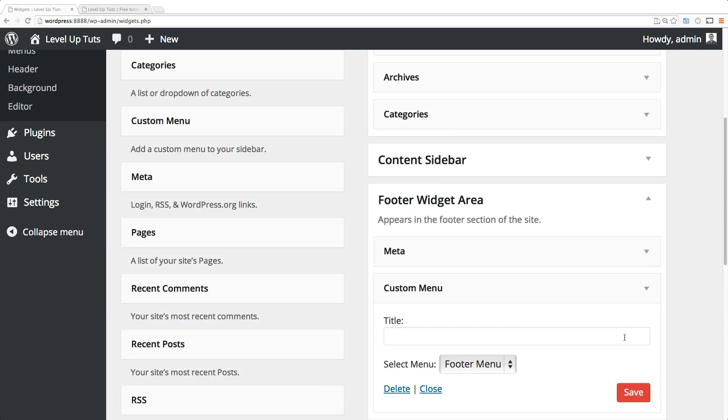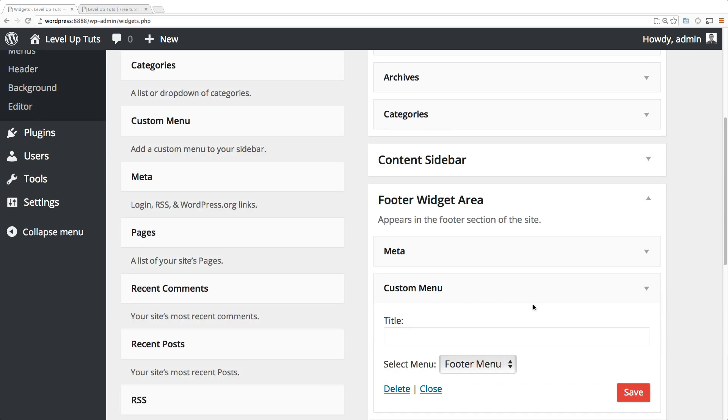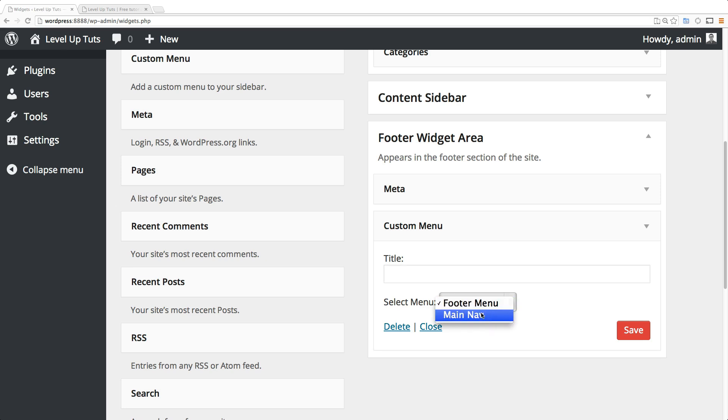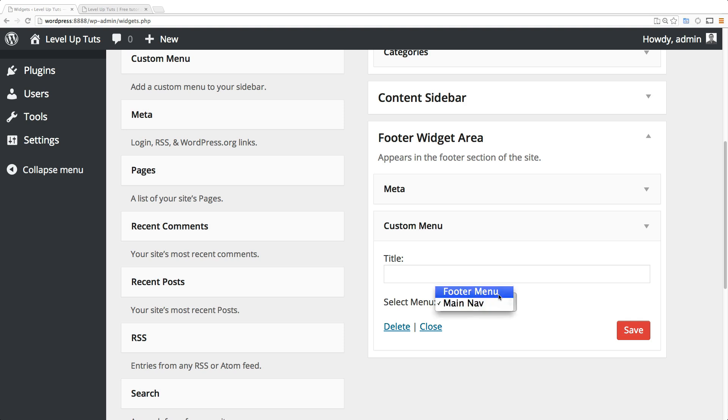Now it's asking us which menu we want to use and if we want to give it a title. We could actually give it our main navigation if you wanted to for some reason, but you can select any custom menu that you've made and it's going to show up here. Of course we wanted the footer navigation, and if you want to give this a title, we can just maybe call this 'Extra Links' or something.